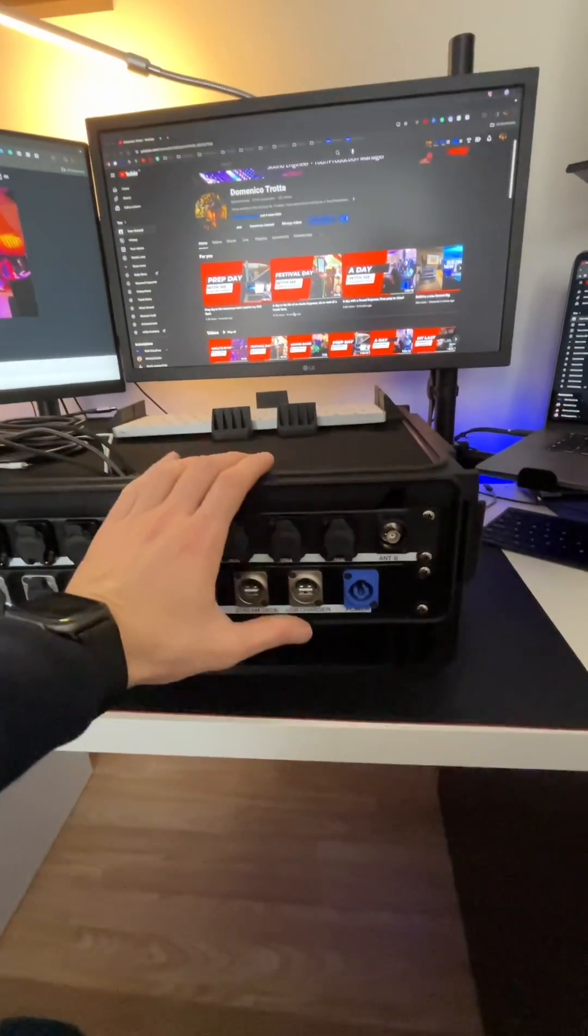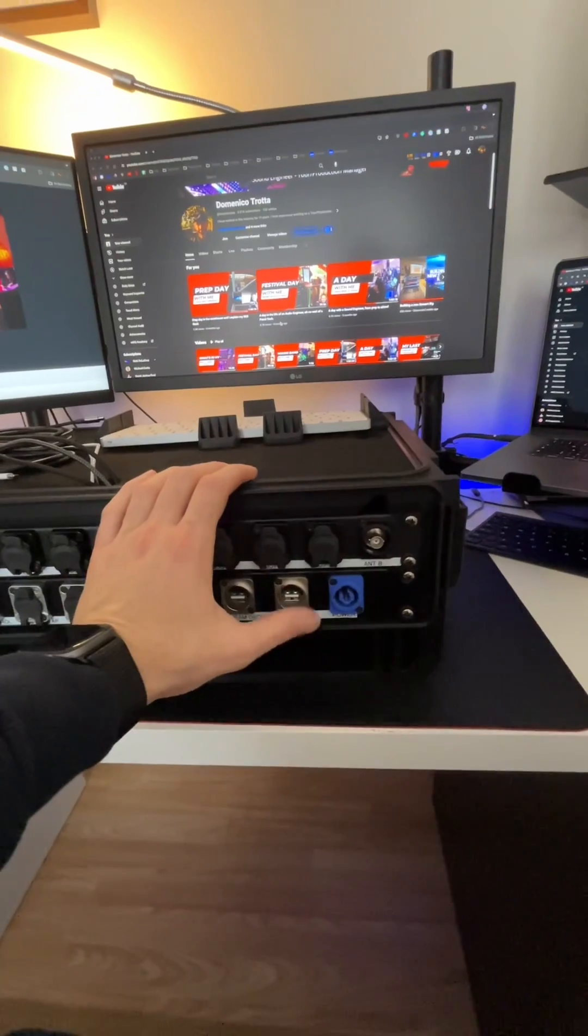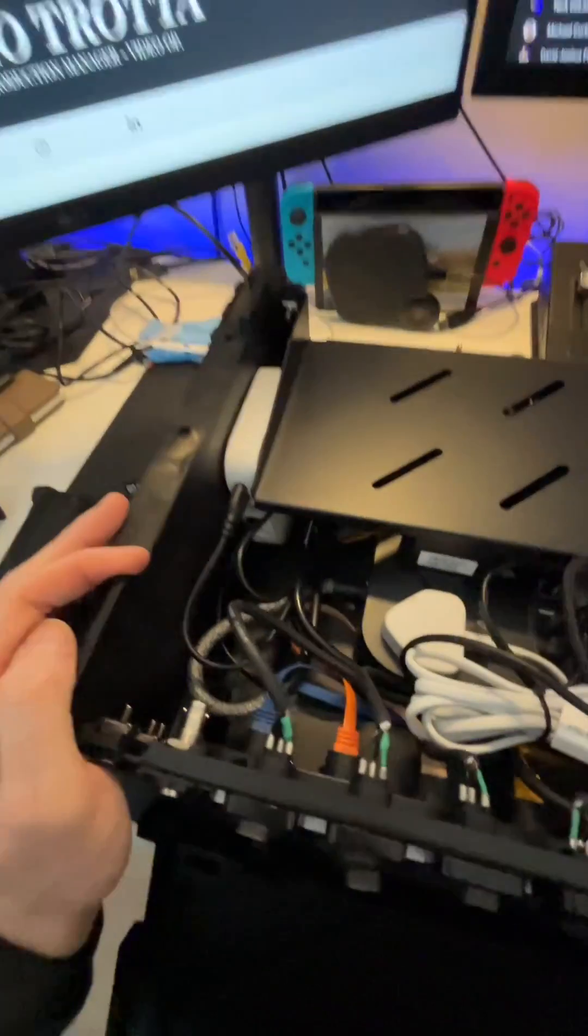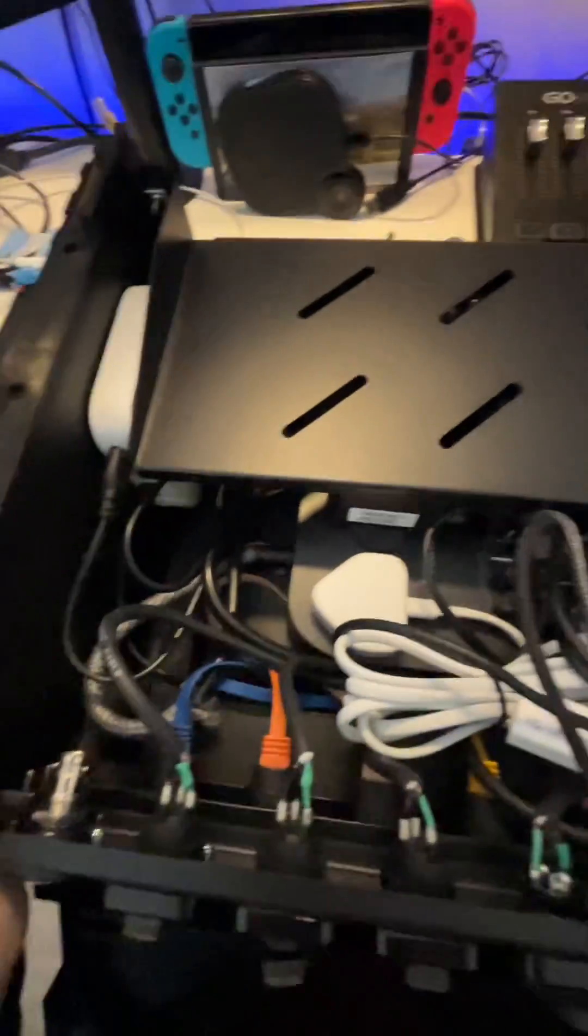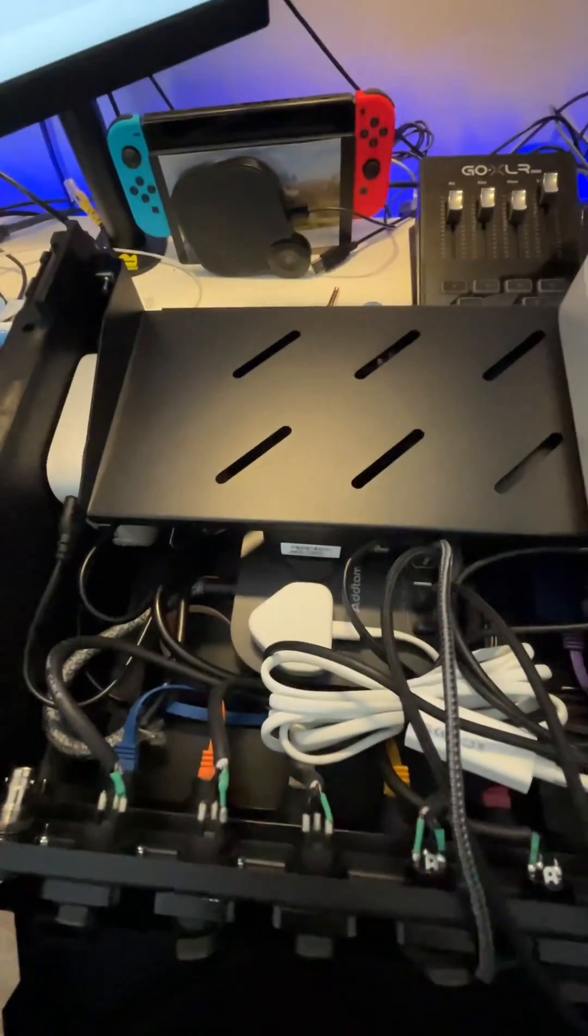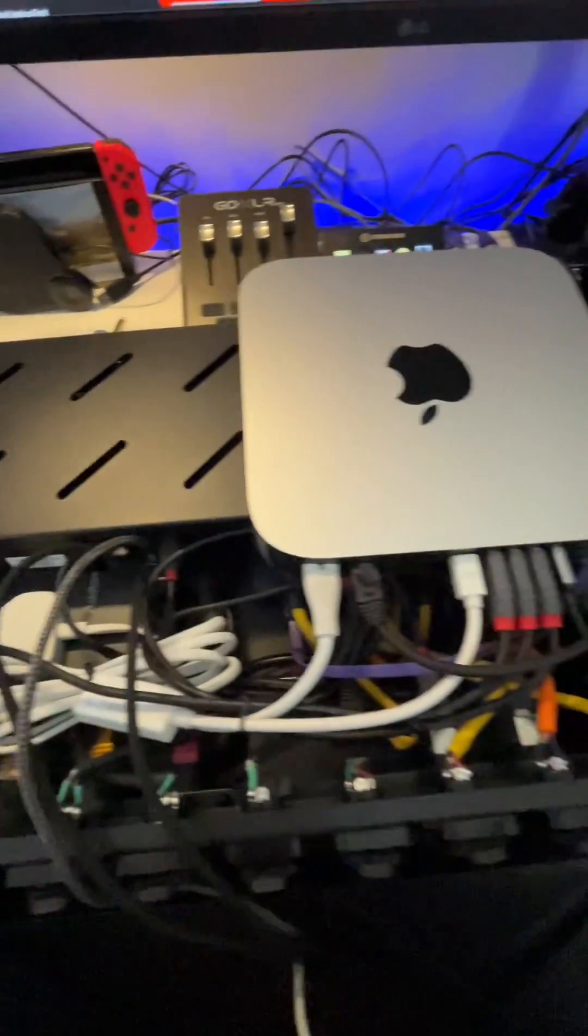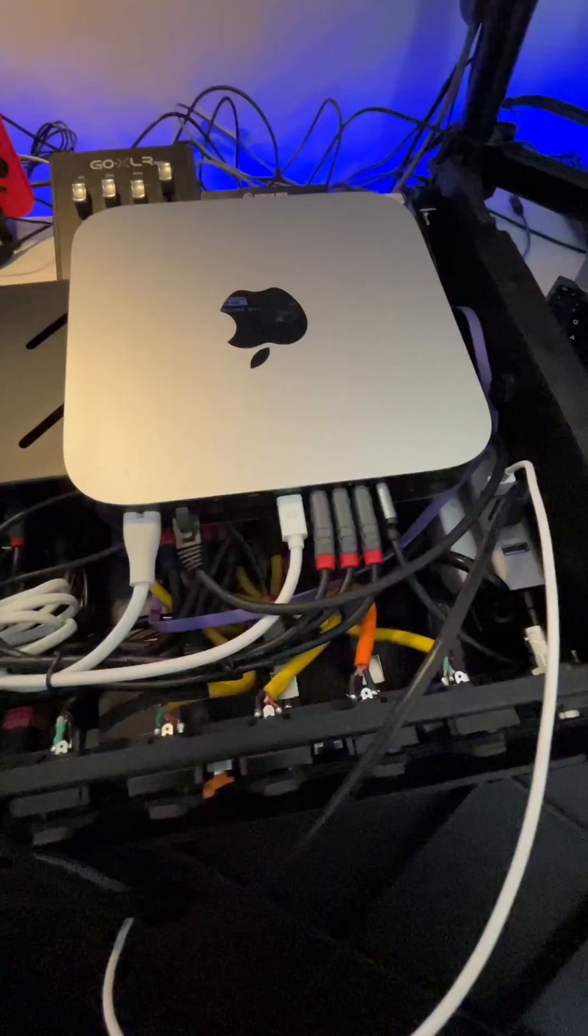I've got access for the Stream Deck. This is like a USB charger. This is what's inside this little rack, as you can see.